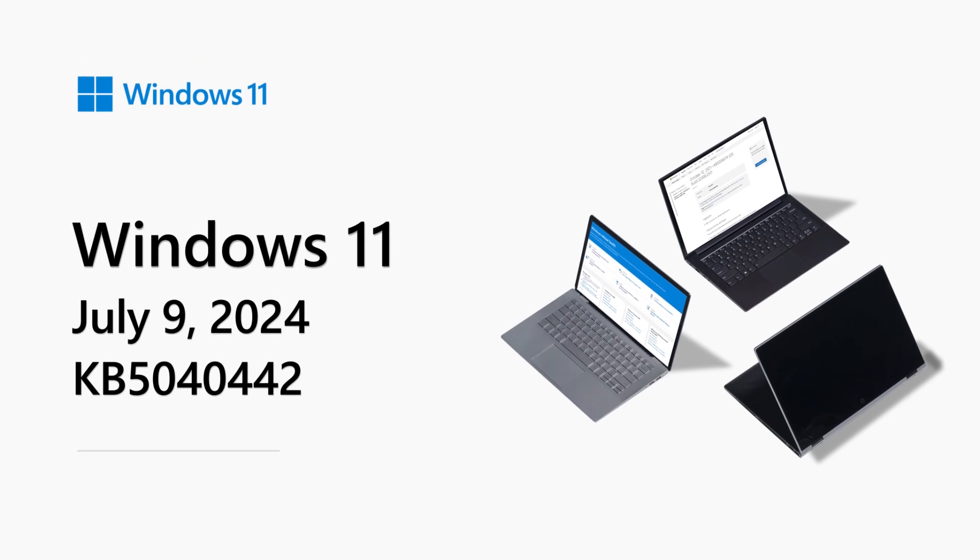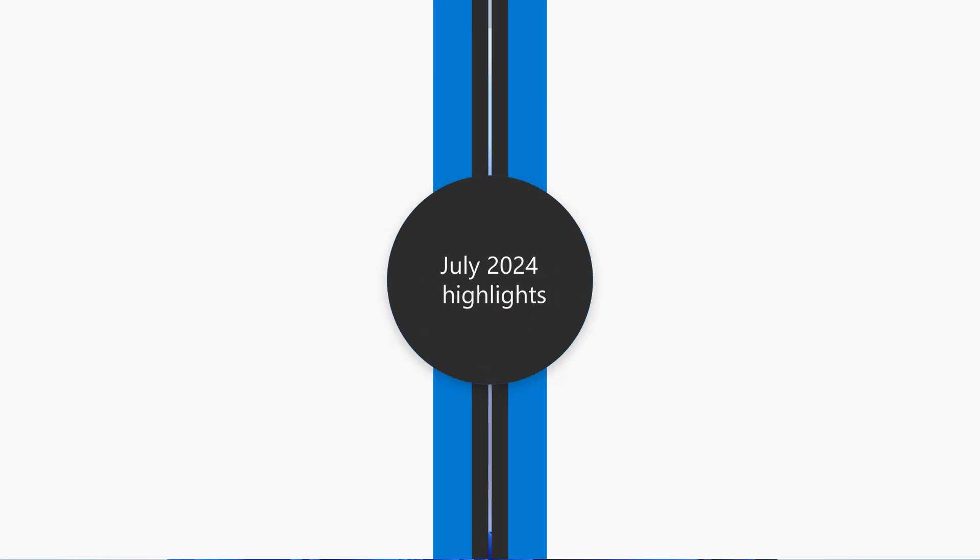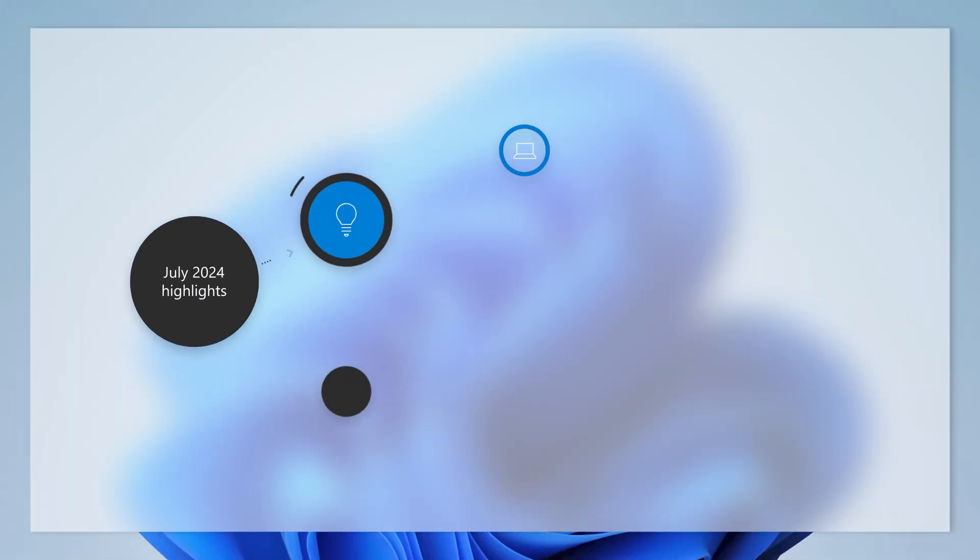Hello, my name is Joe Lurie. I'm a Senior Product Manager with the Microsoft Customer Acceleration Team. Welcome to the Windows 11 release notes for July 2024.